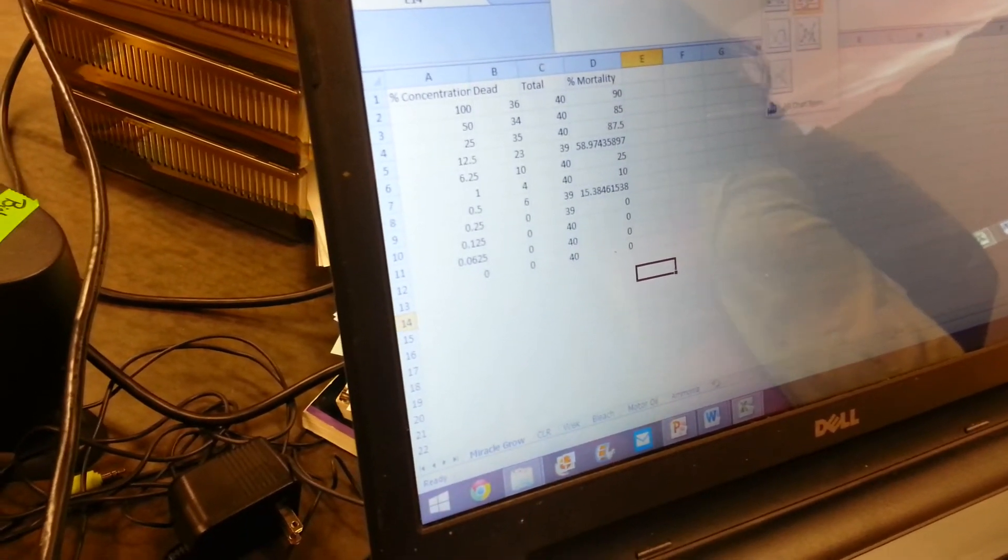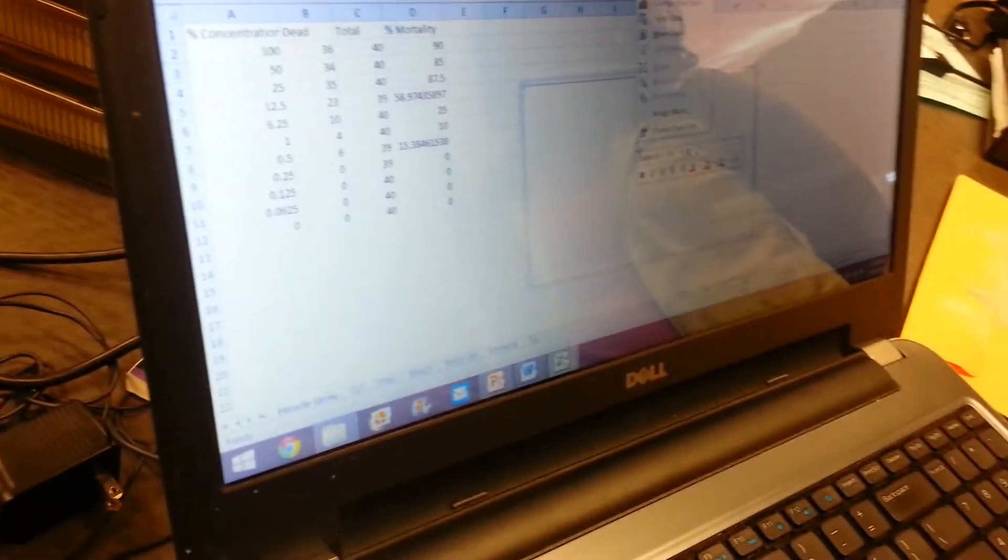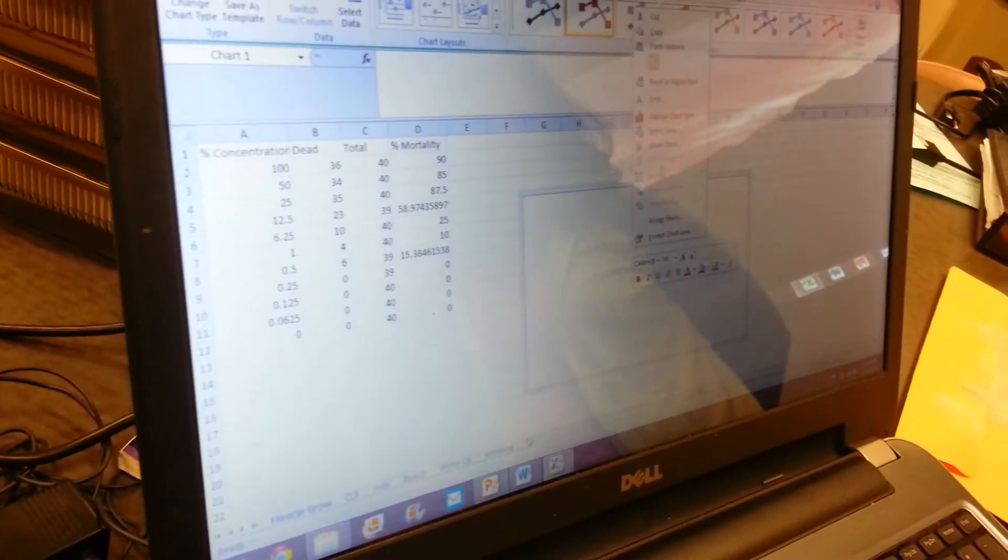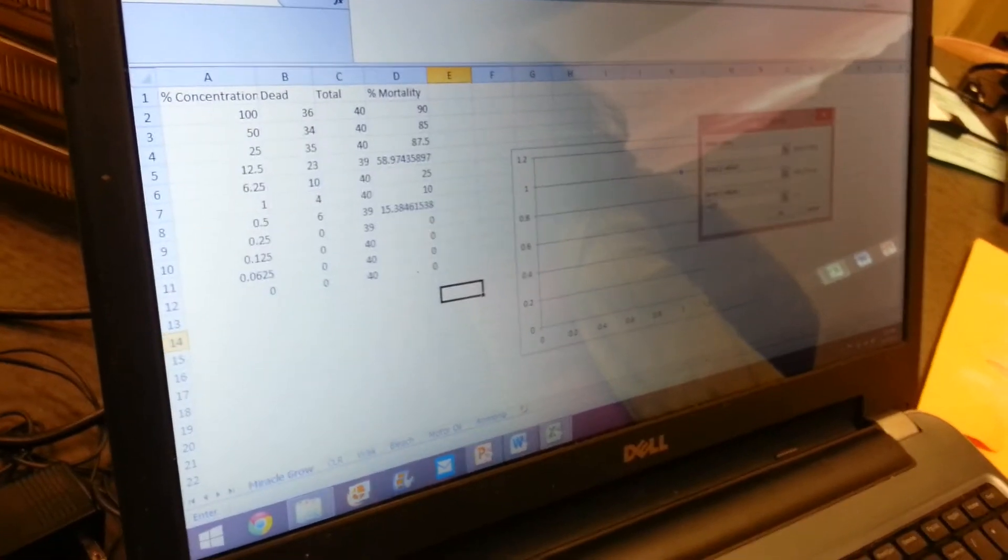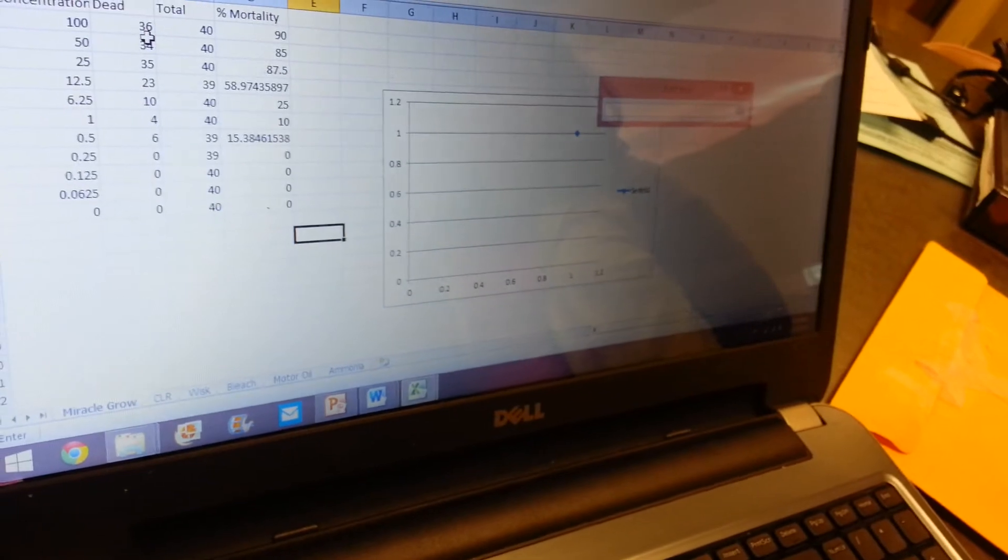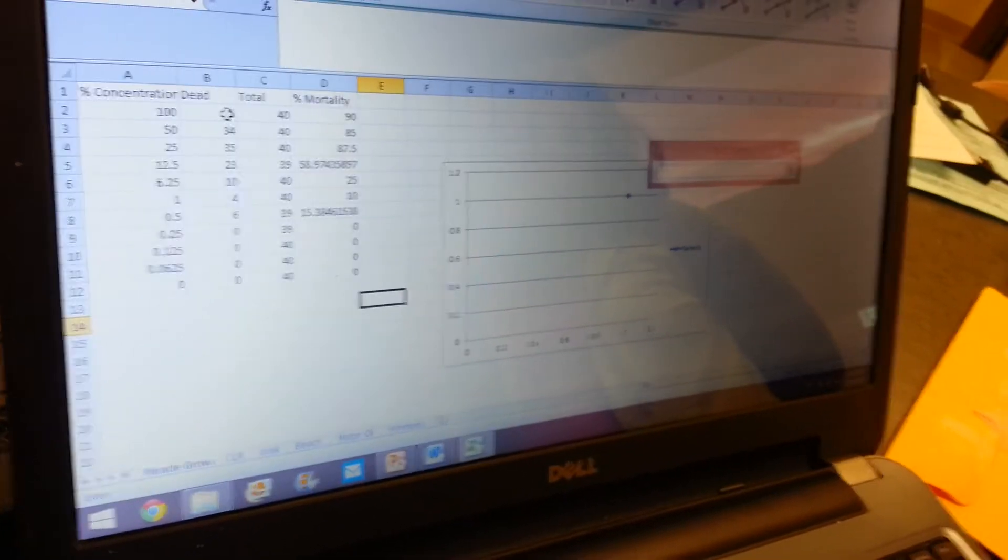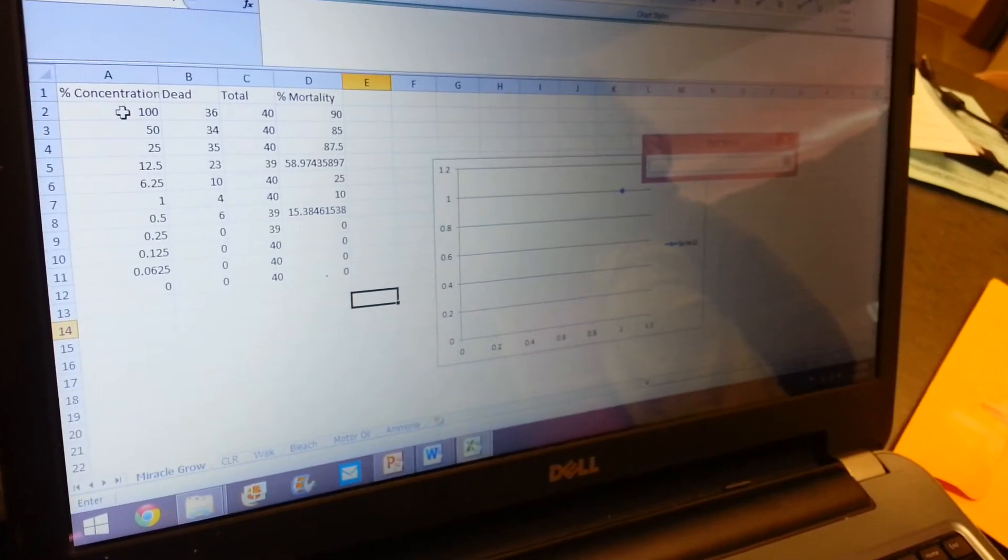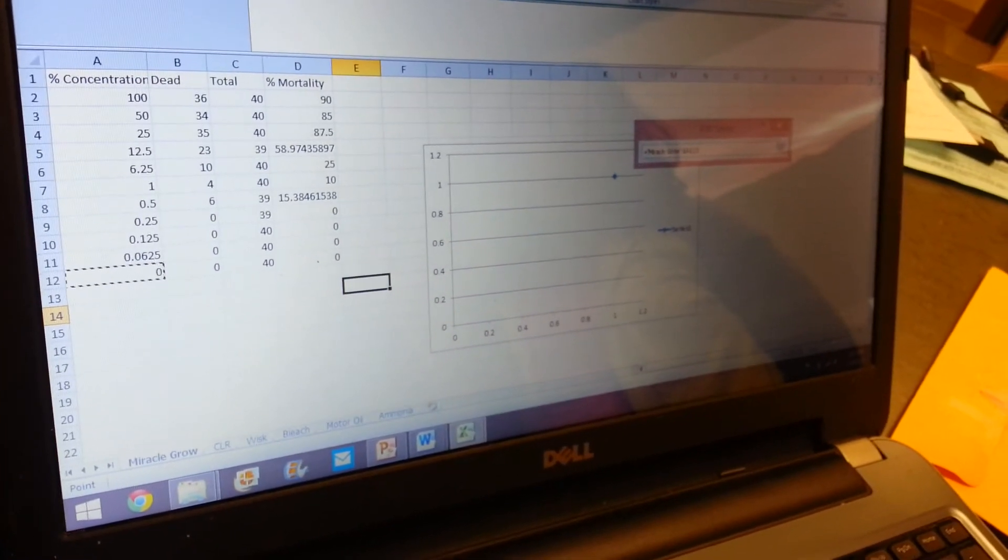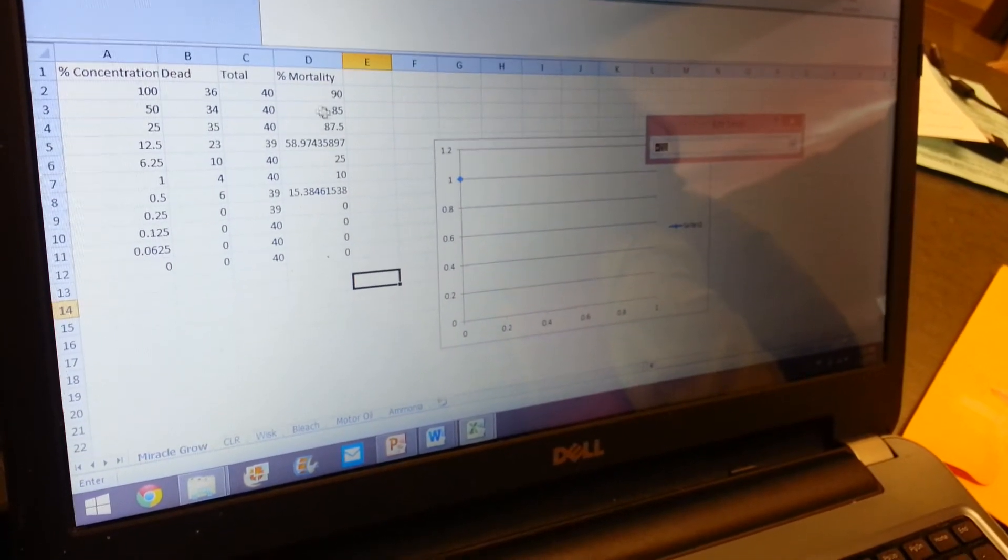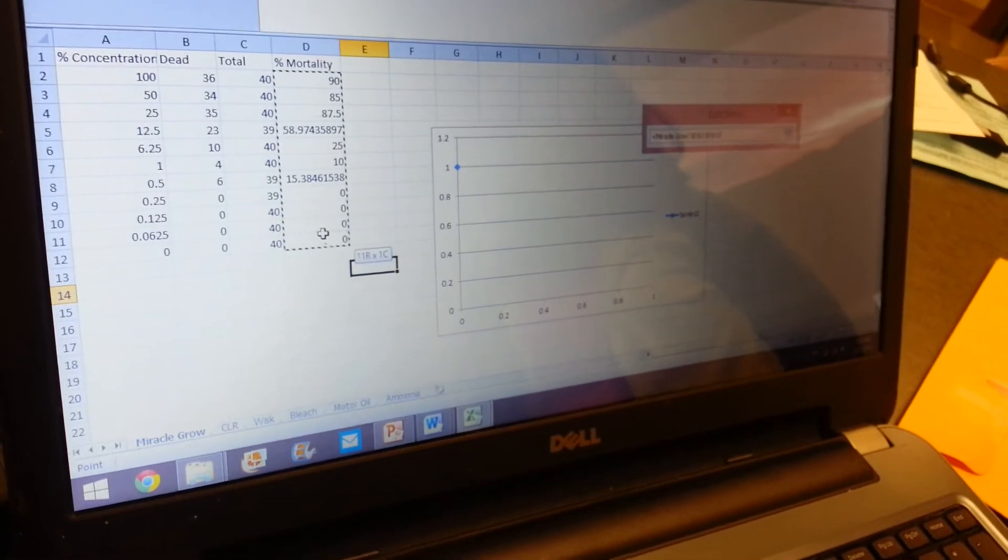All right, so to make your graph you go to Insert and you want to do a scatter, not a line. Just make sure you choose a scatter with the smooth line. And then to select data, you can go to Select Data, go Add. This is where you can change your series name, but you want your X value. Just click on that and you want that to be your concentrations. And then you want your Y to be your mortality, your percent mortality.